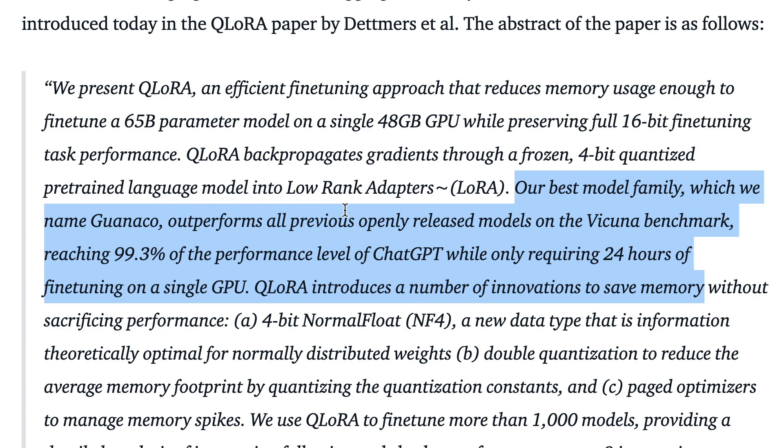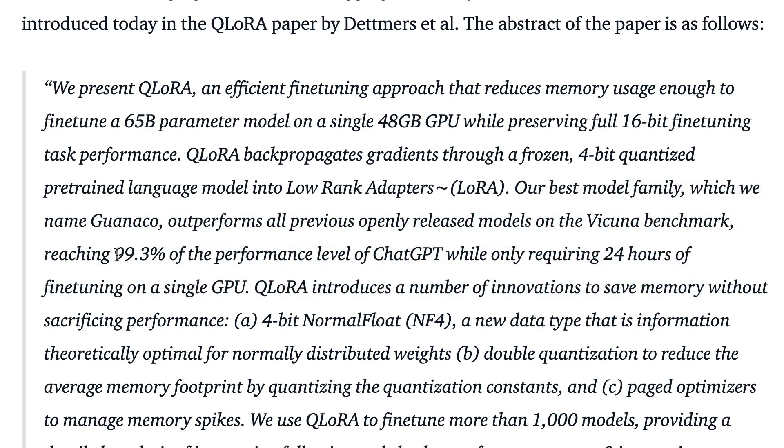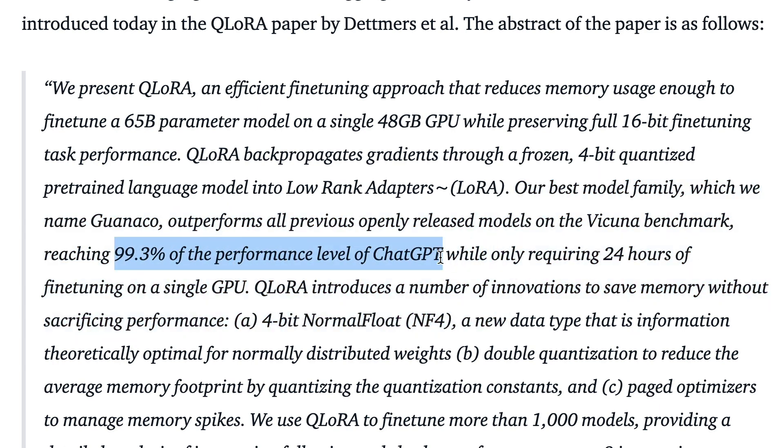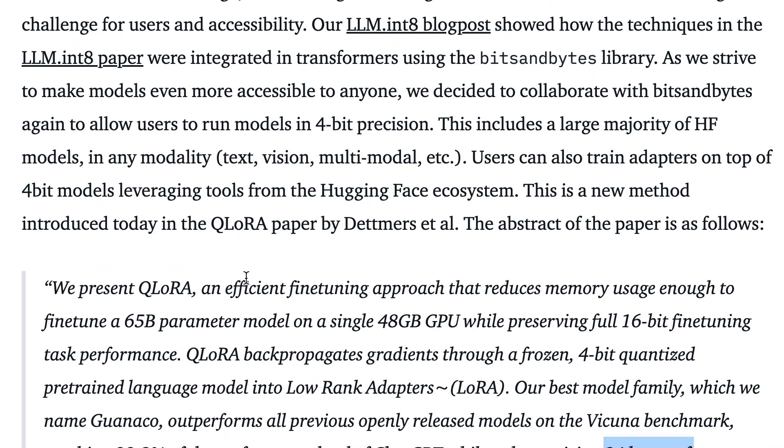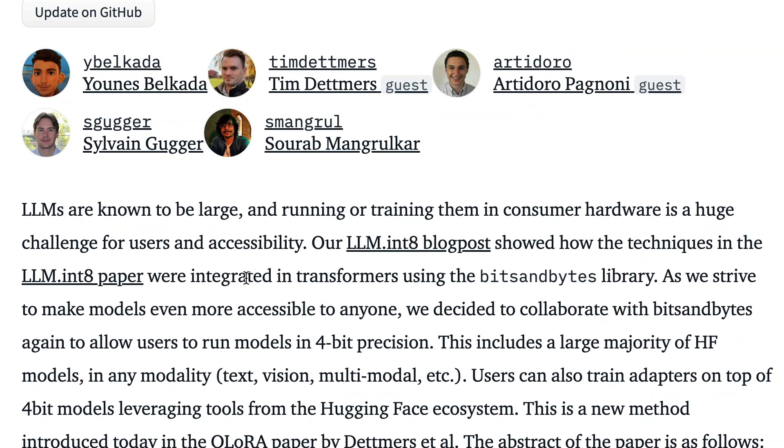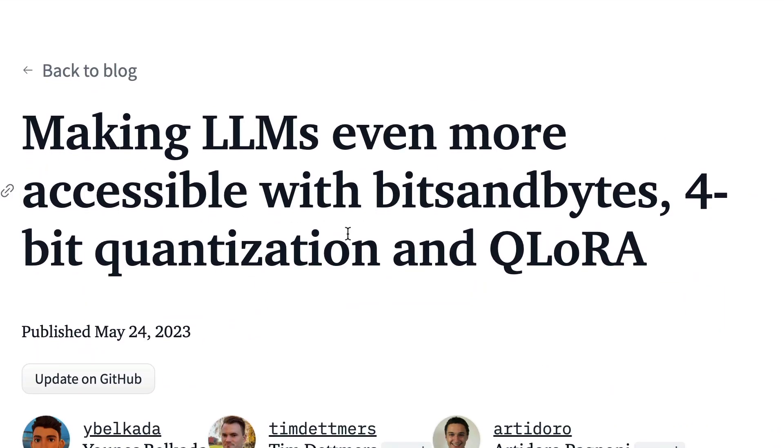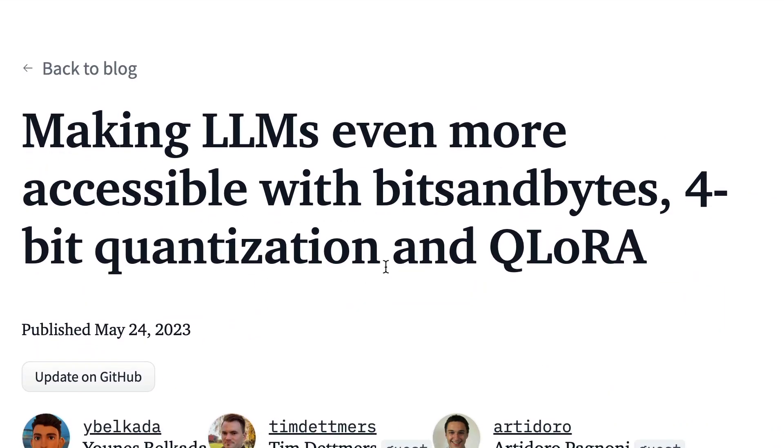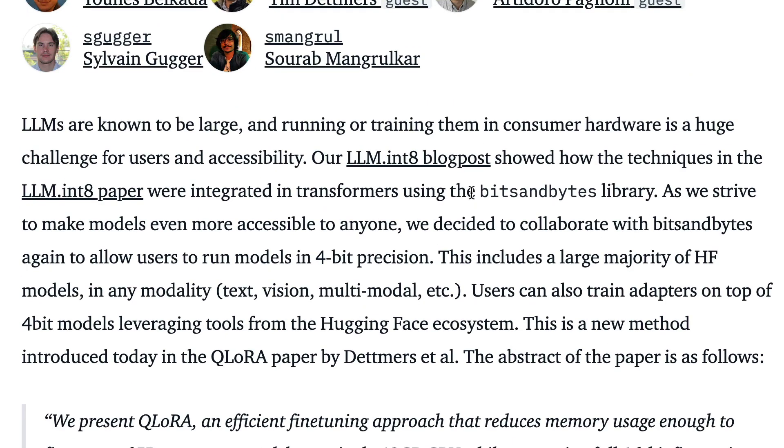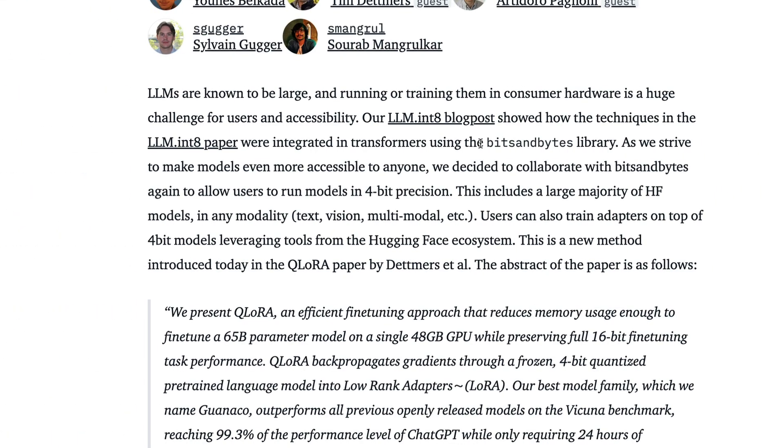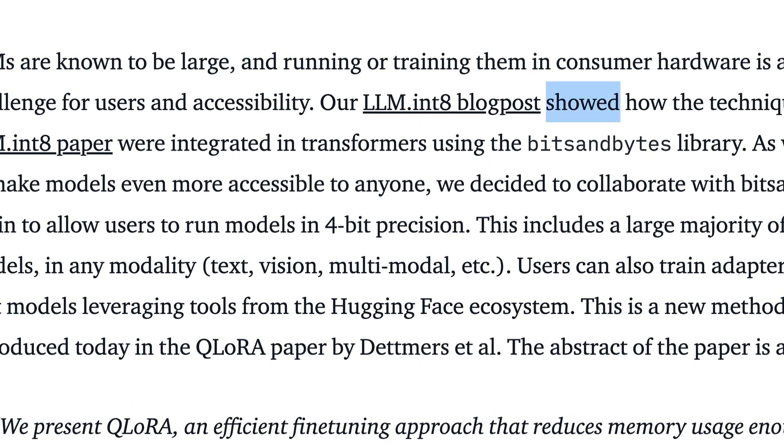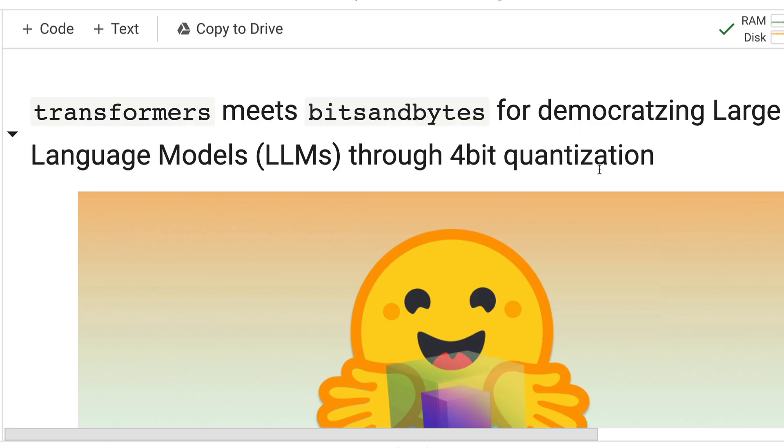Let's leave Falcon out of it. It reached 99% of the performance level of ChatGPT while only requiring 24 hours of fine-tuning on a single GPU. So bottom line, QLoRA is really an exciting space. Thanks to the library called bits and bytes, we can fine-tune or load inference any model based on QLoRA. That is exactly what we're going to see in this video—how to fine-tune a large language model using QLoRA.